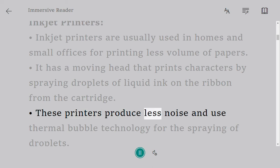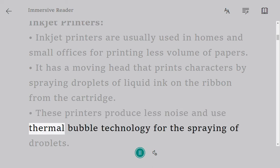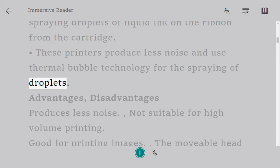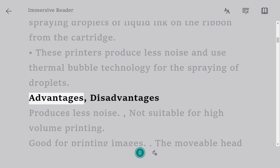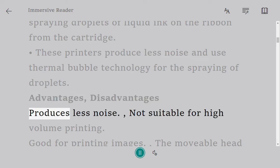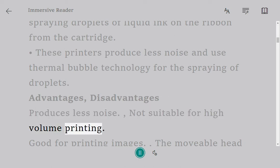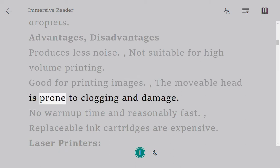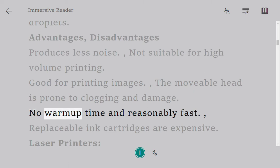These printers produce less noise and use thermal bubble technology for the spraying of droplets. Advantages: produces less noise, good for printing images, no warm-up time and reasonably fast. Disadvantages: not suitable for high-volume printing, the movable head is prone to clogging and damage, replaceable ink cartridges are expensive.